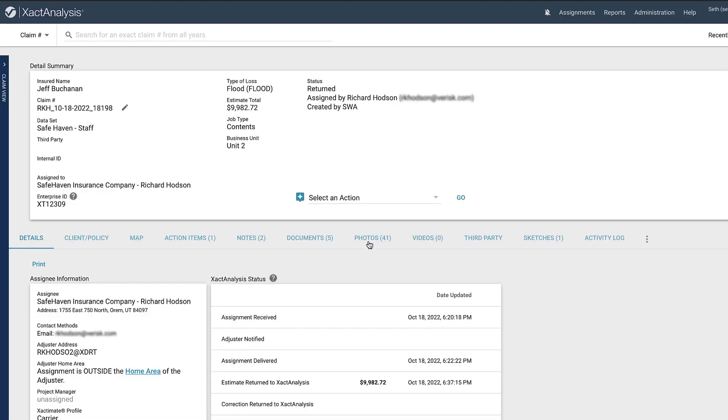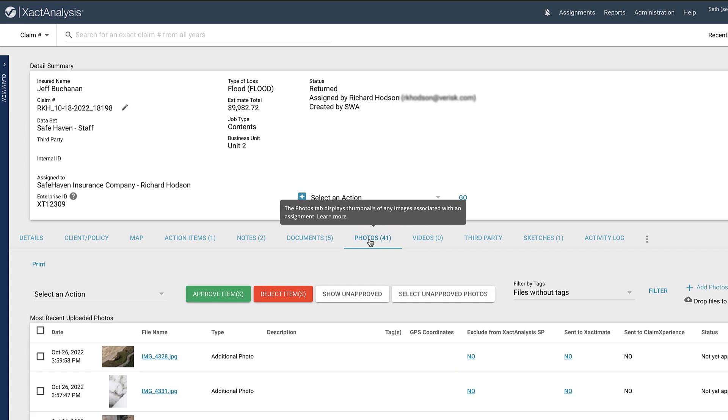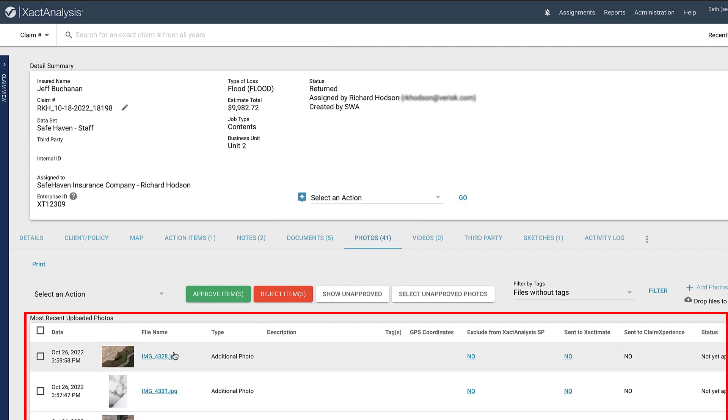To see the photos already taken, I'll go here to the Photos tab. Now I can see a list of all the photos that have been added to this assignment so far.